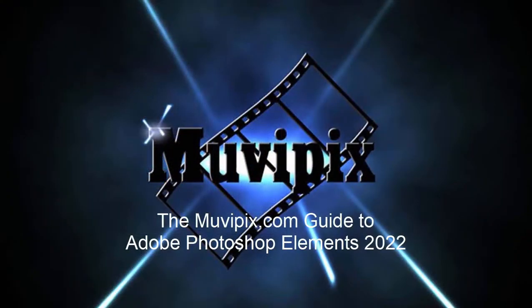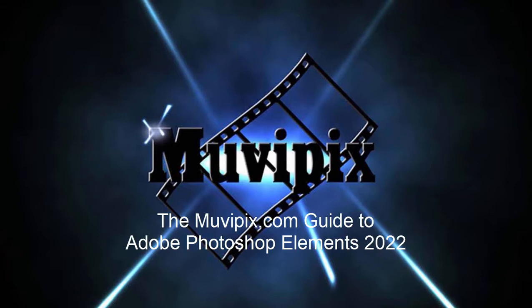If you want to know everything about how to do everything with Photoshop Elements, you'll want the Muvipix.com guide to Photoshop Elements. It's available at Amazon.com. I'm Steve Grisetti and I wrote the book. Hope to see you again real soon.